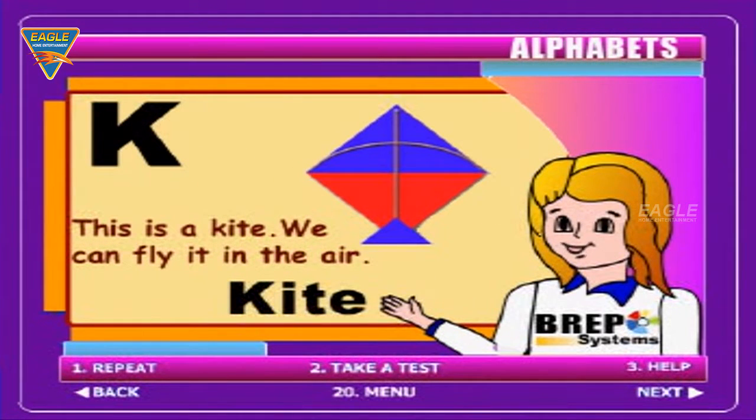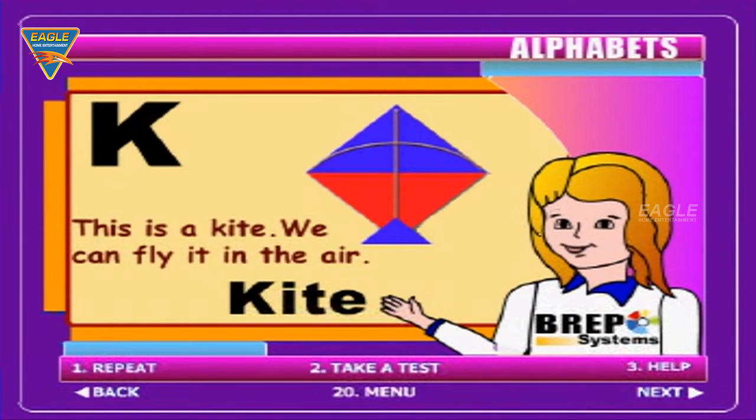K for kite. This is a kite. We can fly it in the air.